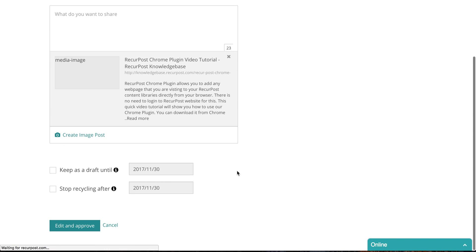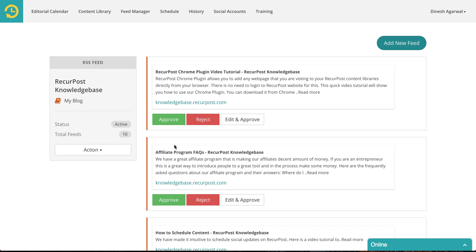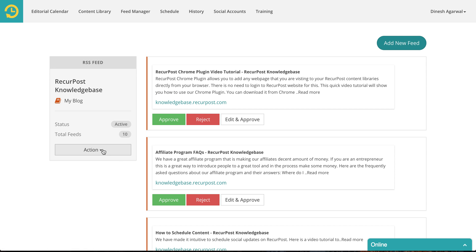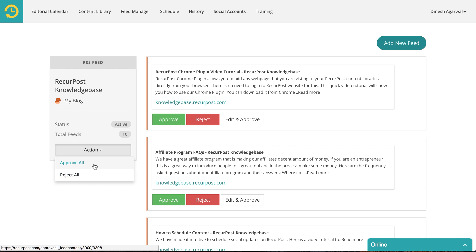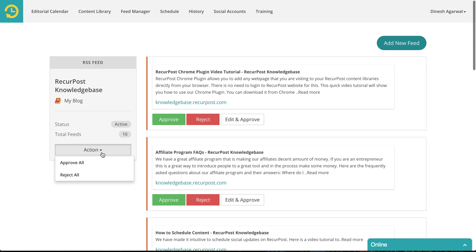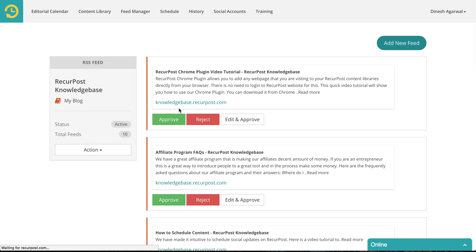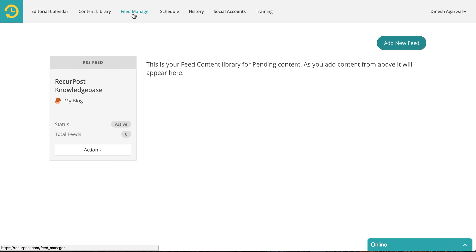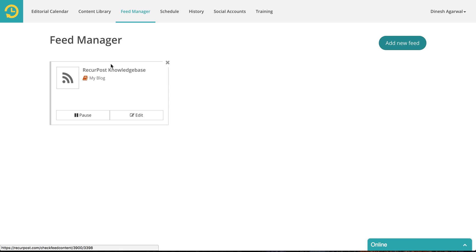I'm going to cancel this, go back, and reject everything because I don't want to add anything to my blog's library. You could also reject all or approve all from here if it so happens that you like or dislike everything. In my case I'm going to reject all. You can go back to your Feed Manager and anytime something new publishes you'll see a number here, like we had 10 here earlier.